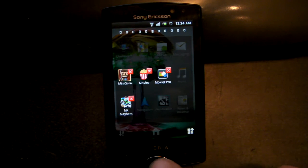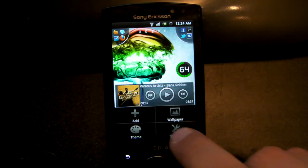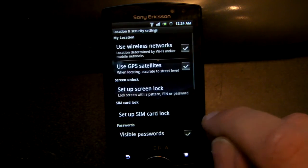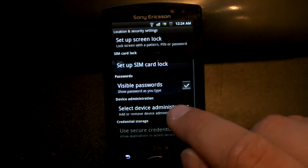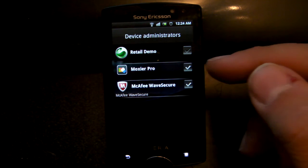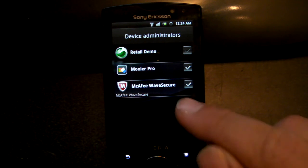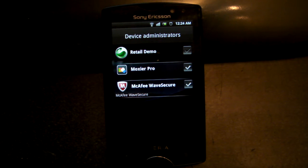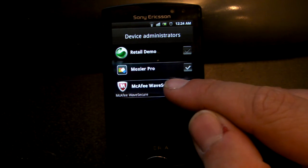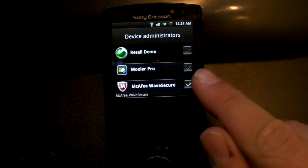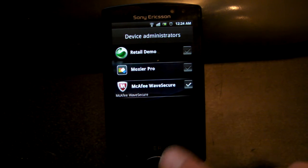The way around this is to go to Settings, then go to Location and Security, then go to Select Device Administrators. You can see I've got McAfee Wave Secure on there — I don't want that uninstalled from my phone. But Moxa Pro is also ticked. So if I tick Moxa Pro and click Deactivate, the tick goes, and that means I can now uninstall it.